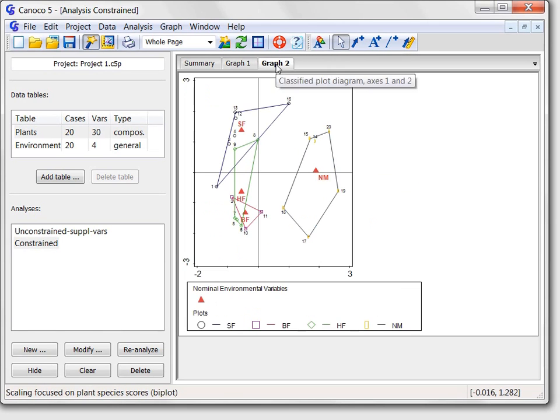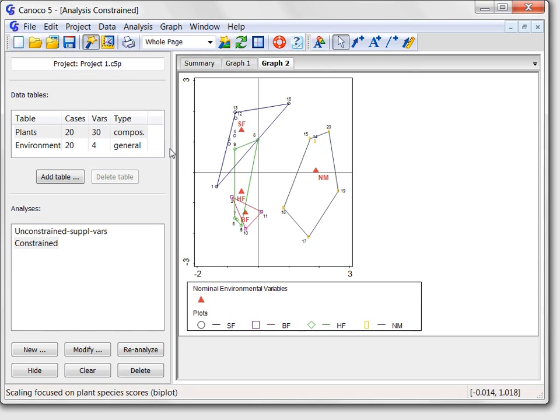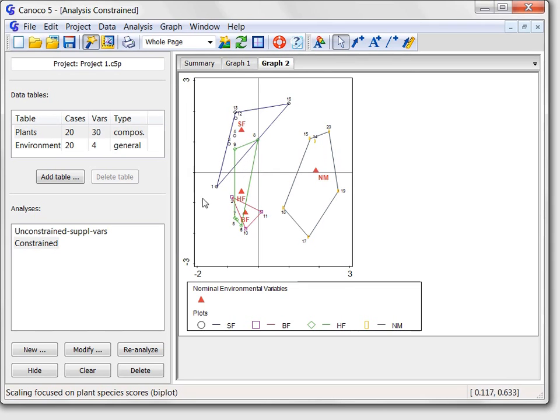The other graph shows the individual plots coded by different symbols with different colors depending on their management type. The polygonal envelopes enclose the symbols for the plots belonging to individual management types and suggest that the nature management plots and to a large extent also the standard farming plots can be separated based on their plant community composition. This diagram is supplemented with a legend.